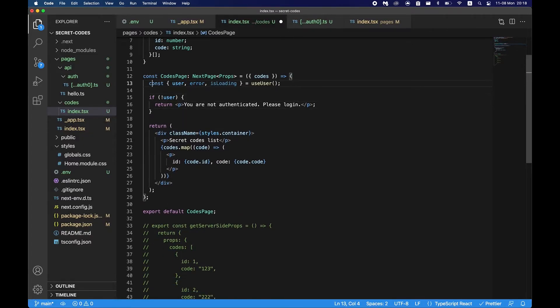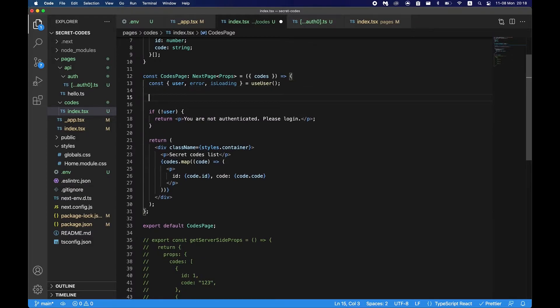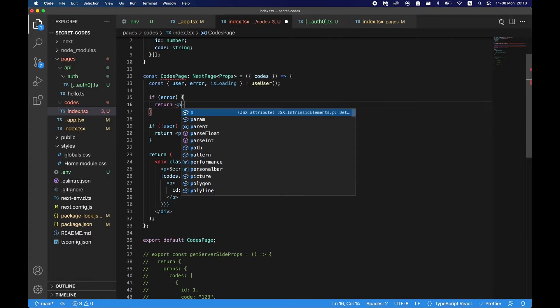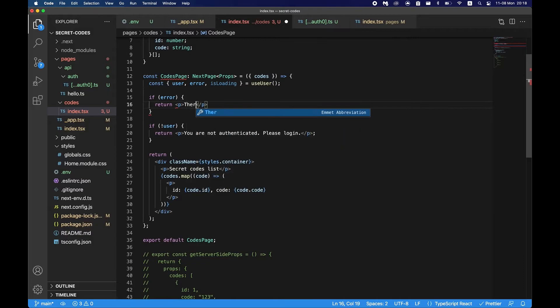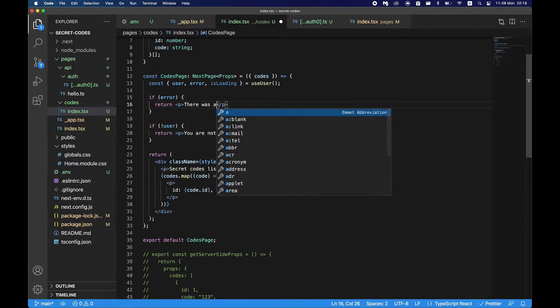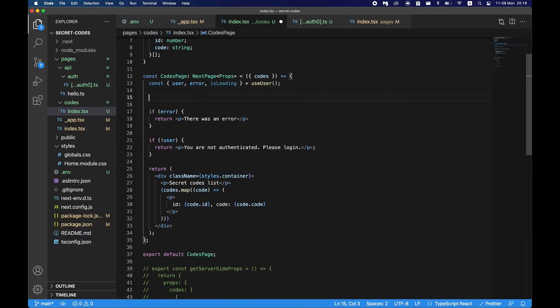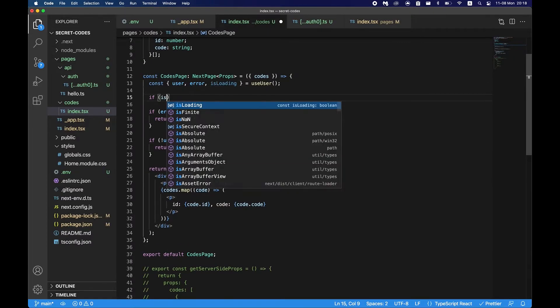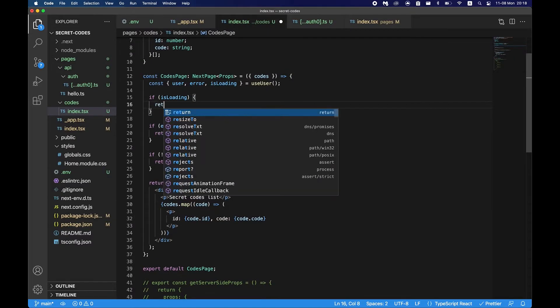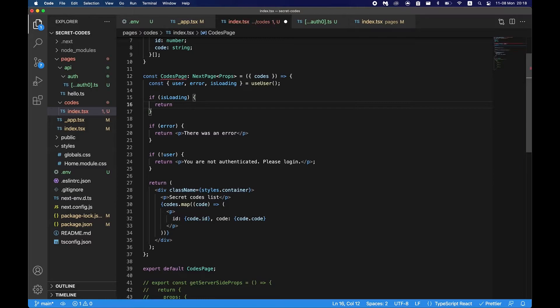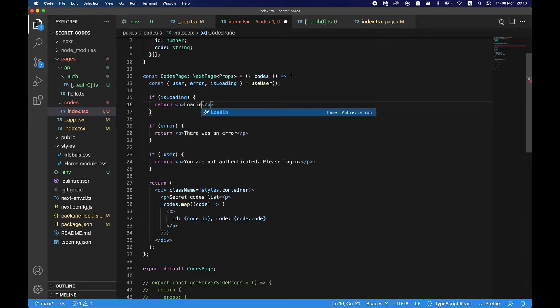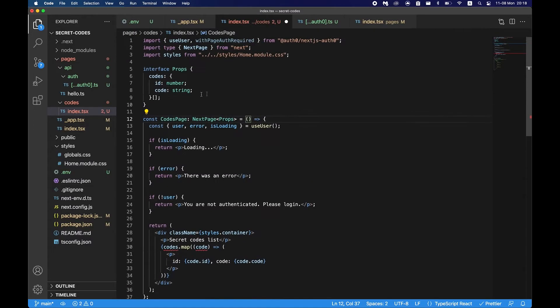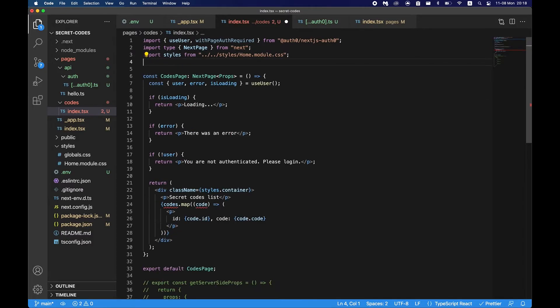If we say error, if there is an error, and this should be before user because there could be an issue there, just say there was an error. And if it's loading we can also just show a loading spinner or something like that. In this case we'll just say loading. So we also would not have any data here from the server side.